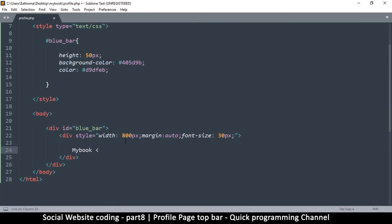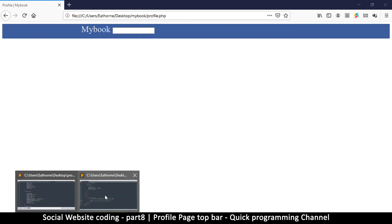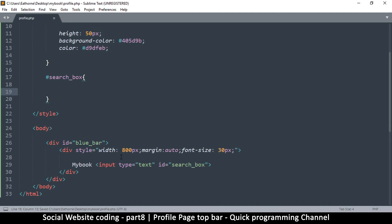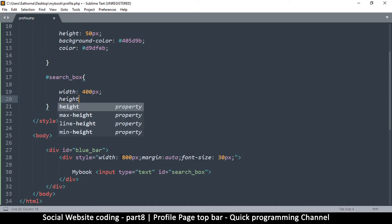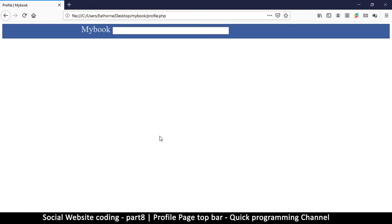Inside the container we're going to put a search box, since there's a search box visible in the design. We'll use an input of type text, as we've learned before, and give it an id of 'search_box'. If I save and refresh, this is what we see.